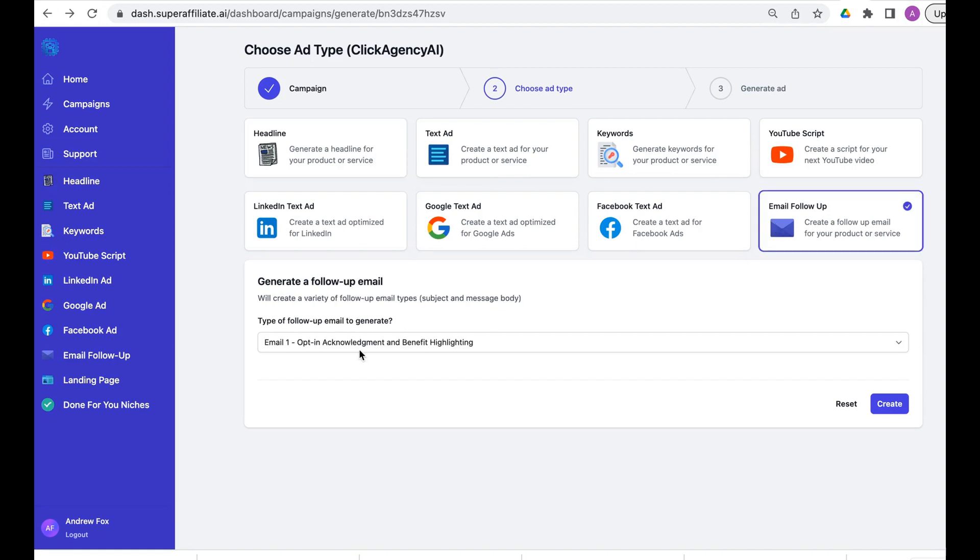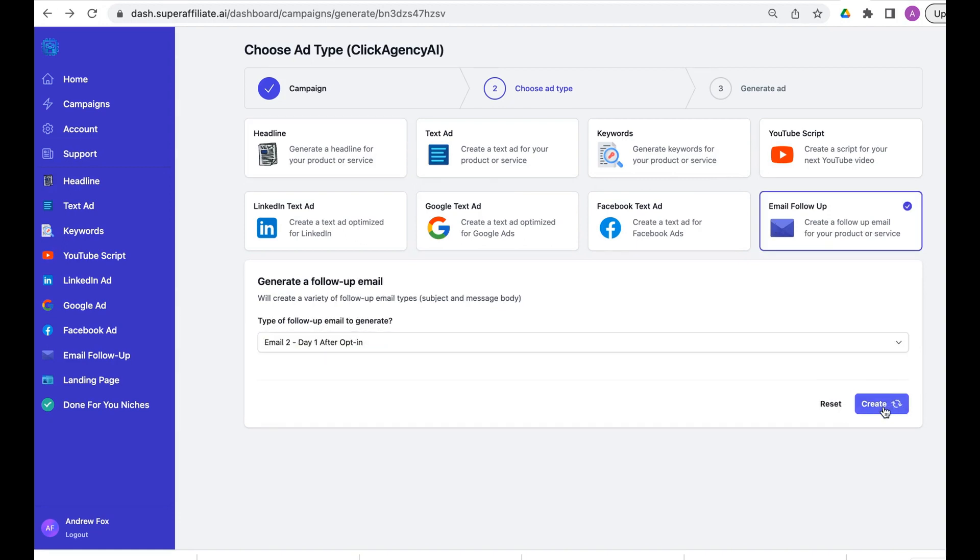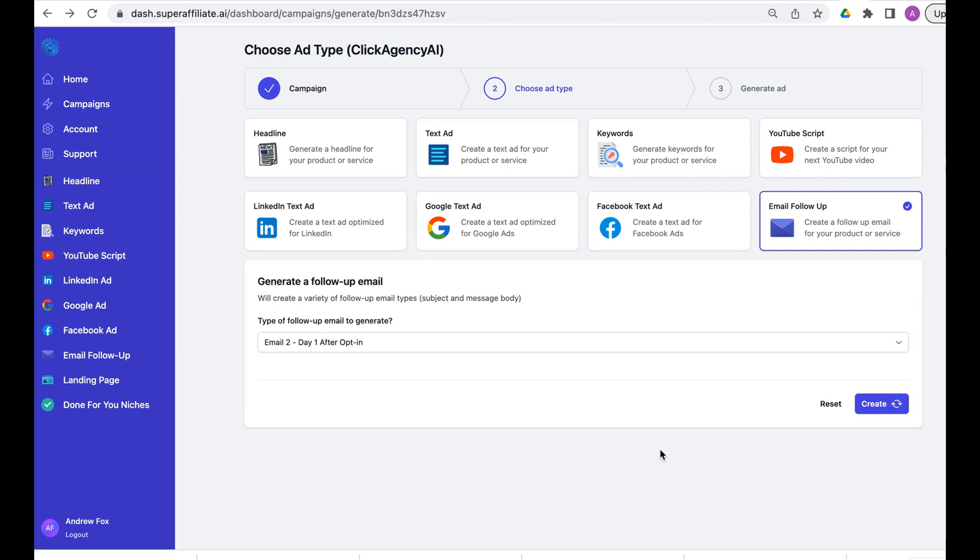Email follow-up series. Let's get an email series. If you were to hire someone to write five emails for you, you'd probably pay anywhere from $50 to $300 an email, that would be a common price, and it'll take days to get back. You could literally go and create emails and sell them on services like Upwork and Fiverr, and Super Affiliate AI is doing all the work for you.